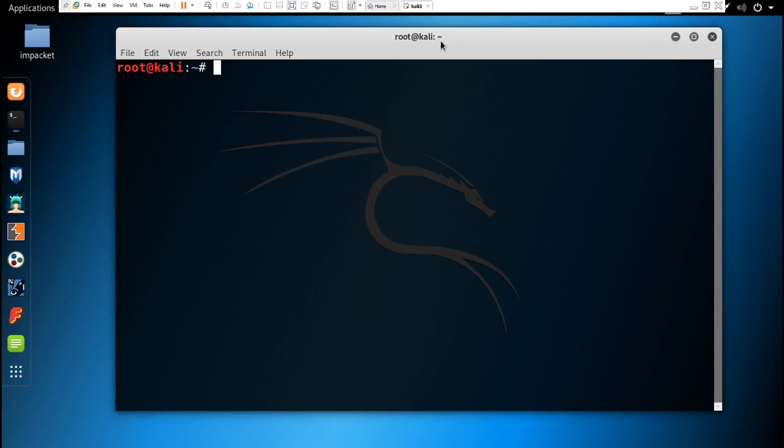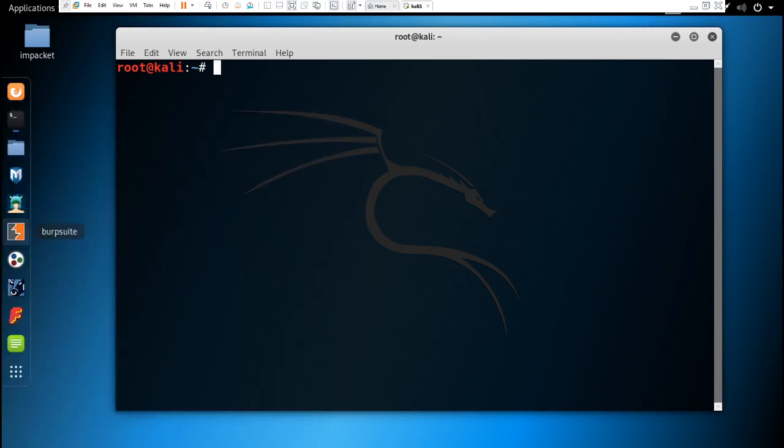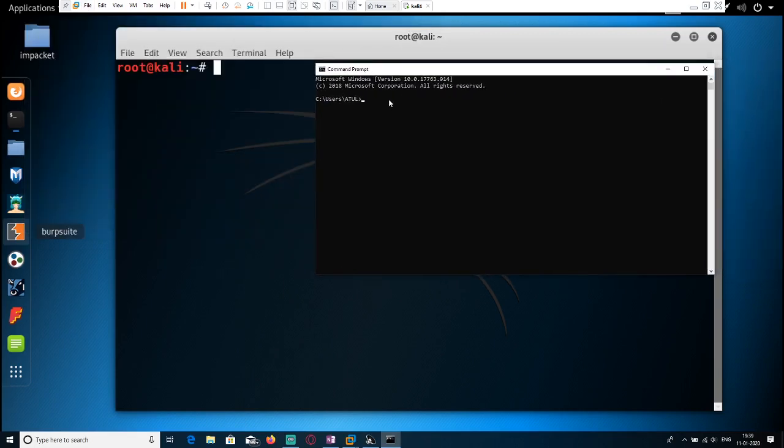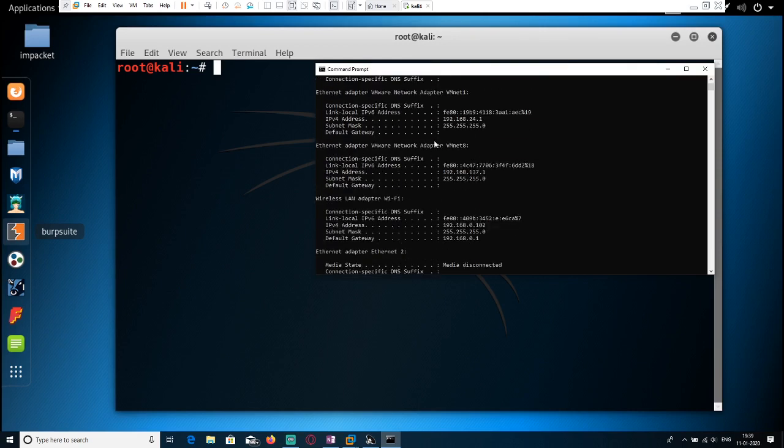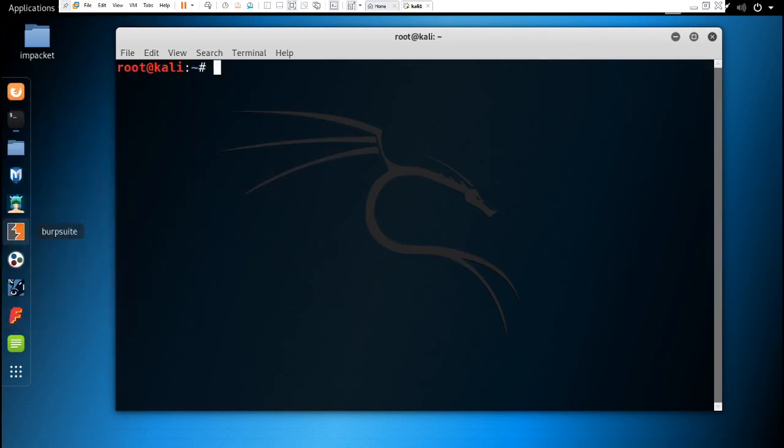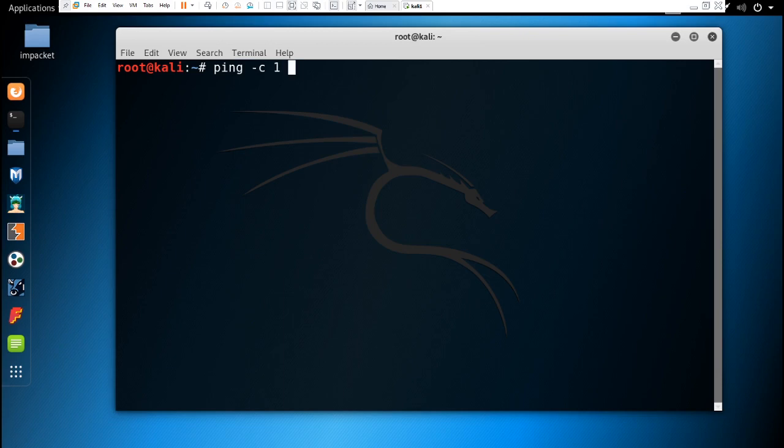So let's begin. First of all, let's check the active IP in our system. For that, I'm going to check the IP of my Windows system using ipconfig. It's 192.168.24. So let's first ping it: ping -c 1 192.168.24.1.